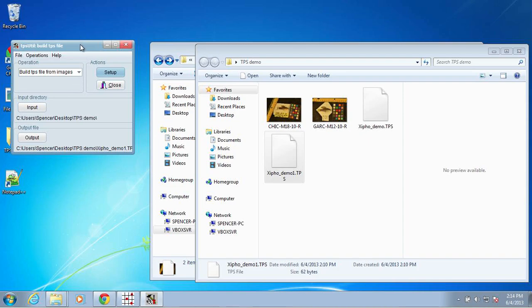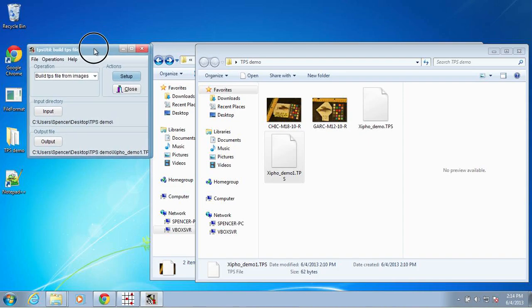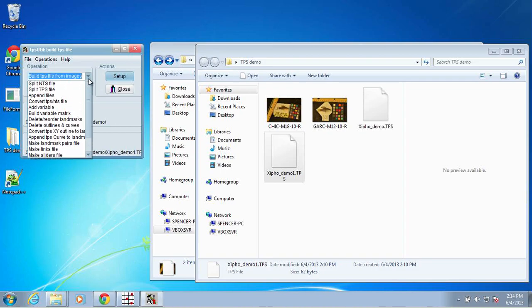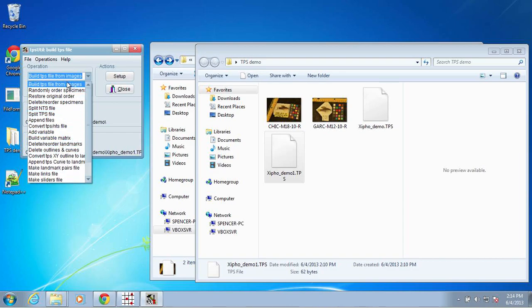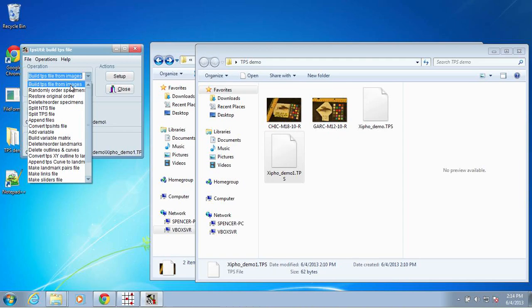So once you have TPS util downloaded and installed, open it up, and you'll see that here, under the operation box, there is a drop-down menu with a number of different uses. TPS util is a broadly useful program in Morphometrics, but in our case, all we're interested in doing is building a TPS file from images.